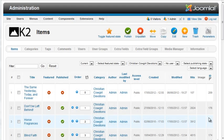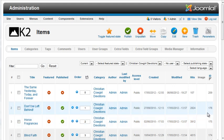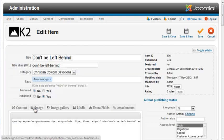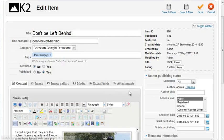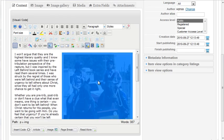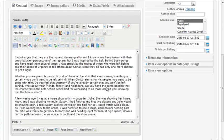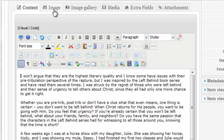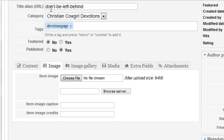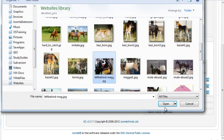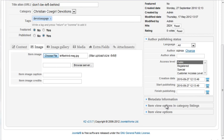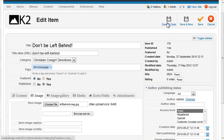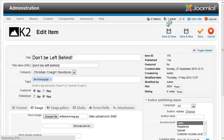If you're using previously entered Joomla content, you'll need to delete any images that you enter directly into the article and add them through the Image tab in K2 in order for the resizing to work correctly. So I'll delete this image that's embedded in the article. And then I'll click the Image tab of K2. Select Choose File. You can also enter an image caption and image credits. I'll click Save and Close.